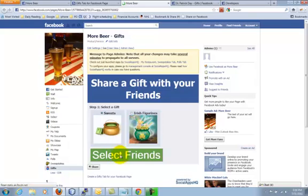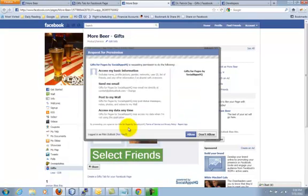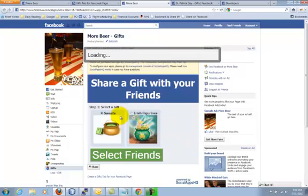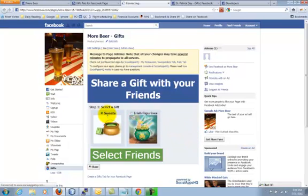User will see the gifts that you have entered. When they click Select Friends, they'll ask for some permissions so that we can send a message to their friends.